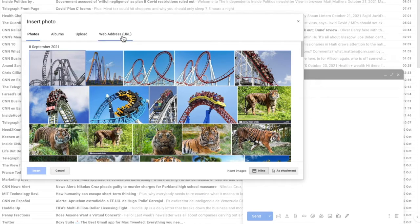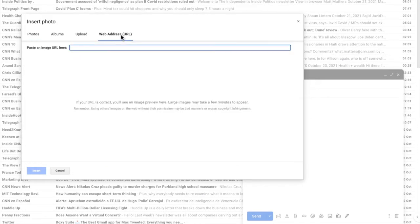When we click into that we're asked to paste an image URL for the GIF. This is just a web location of the GIF you want to add. Let me show you how to find that now.